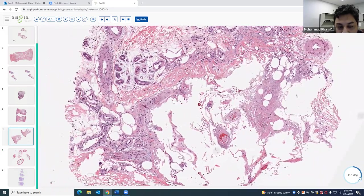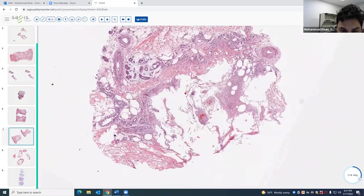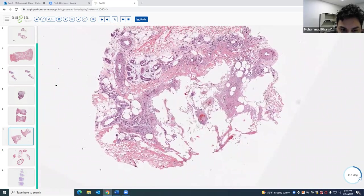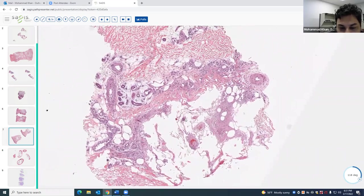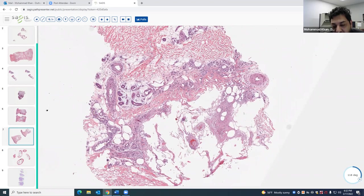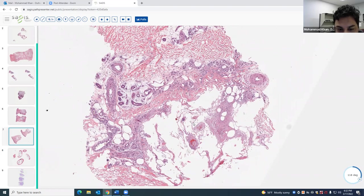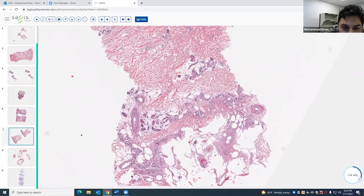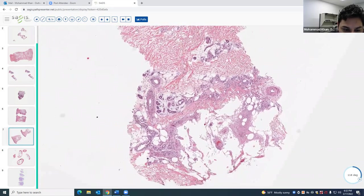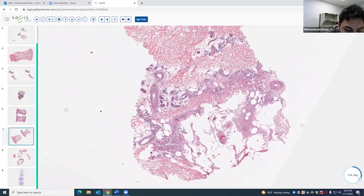Patients with lipodermatosclerosis clinically present with these inverted wine bottle-shaped legs, with induration and sometimes erythema. This is a great example of that entity.